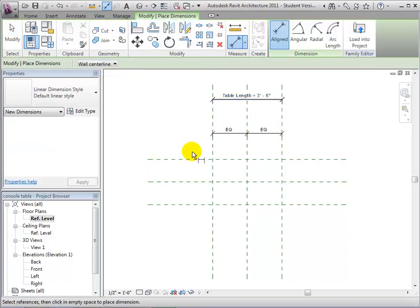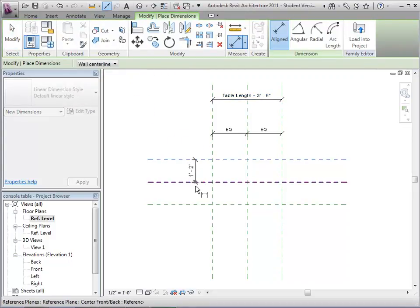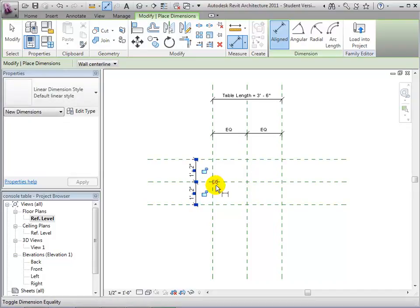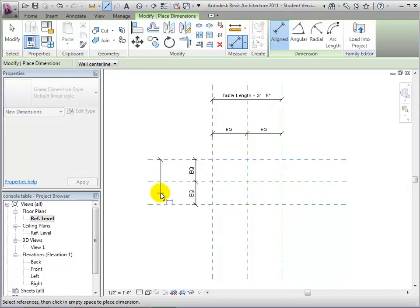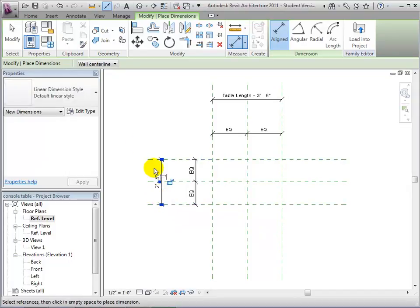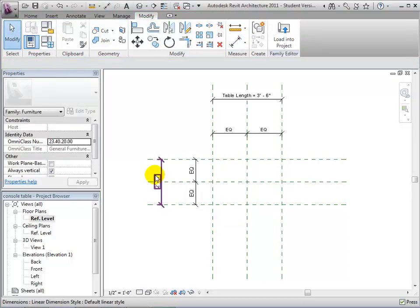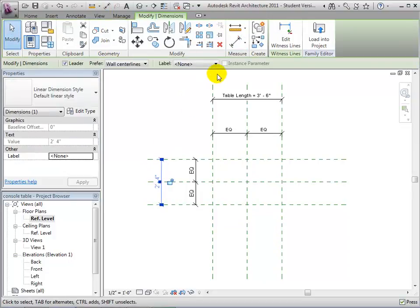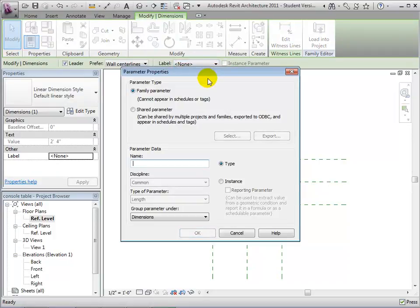Next, we'll add similar dimensions between the front and back reference planes. First, add dimensions that we'll set to equal to make sure the front and back reference planes are always equally spaced about the center. Then we'll add a dimension that we'll use to set the width of the console table. Select this dimension and add a parameter to it. We'll call this one TableWidth. It will also be a type parameter of type length, and we'll leave it grouped in the dimension section of the properties dialog.